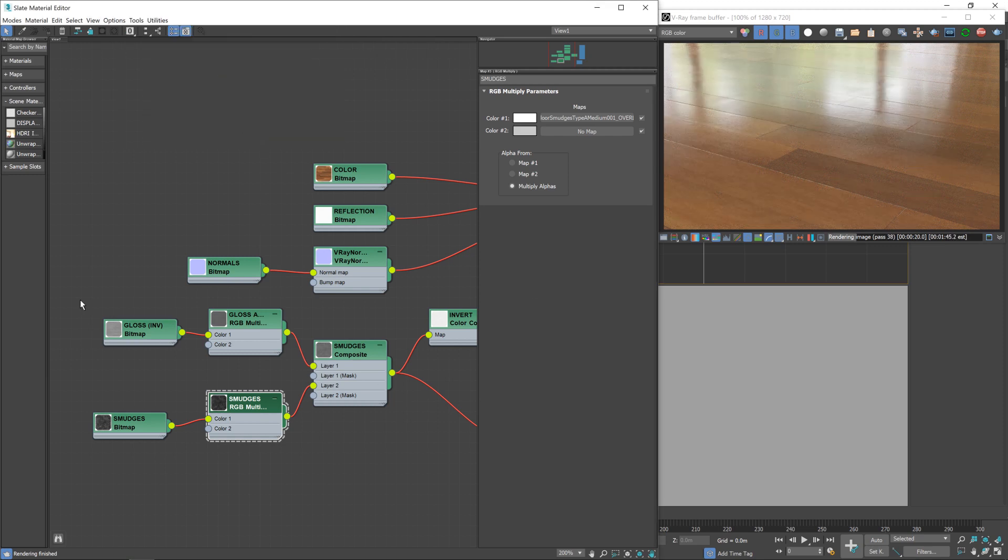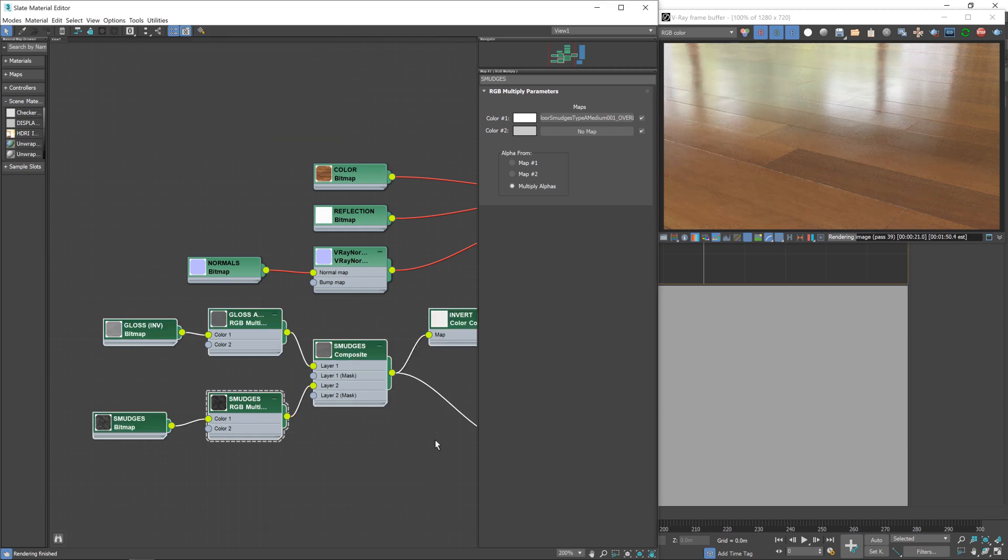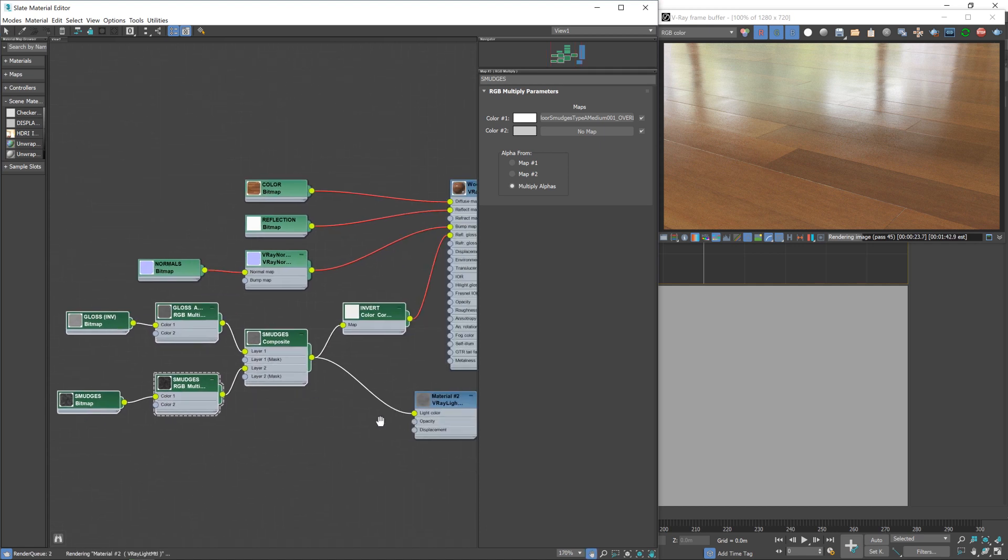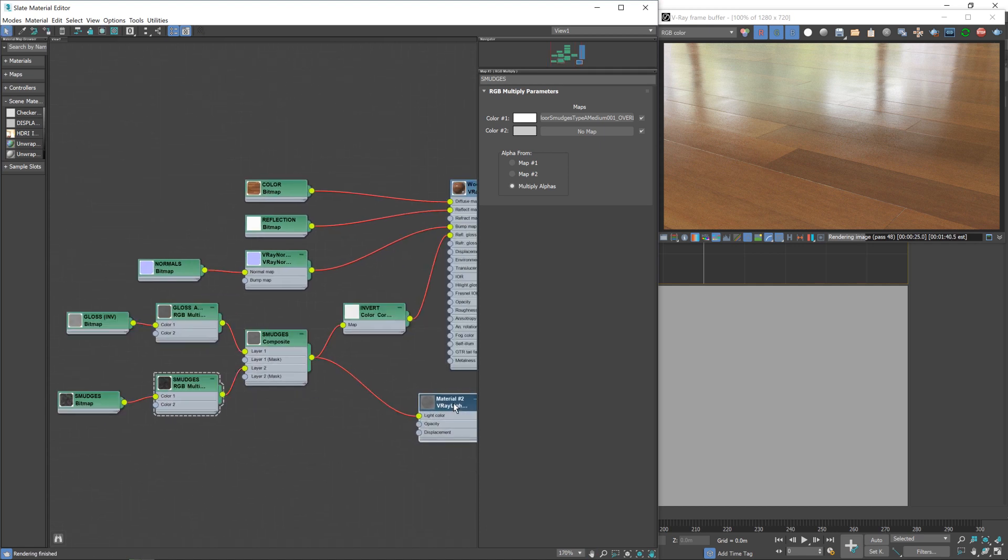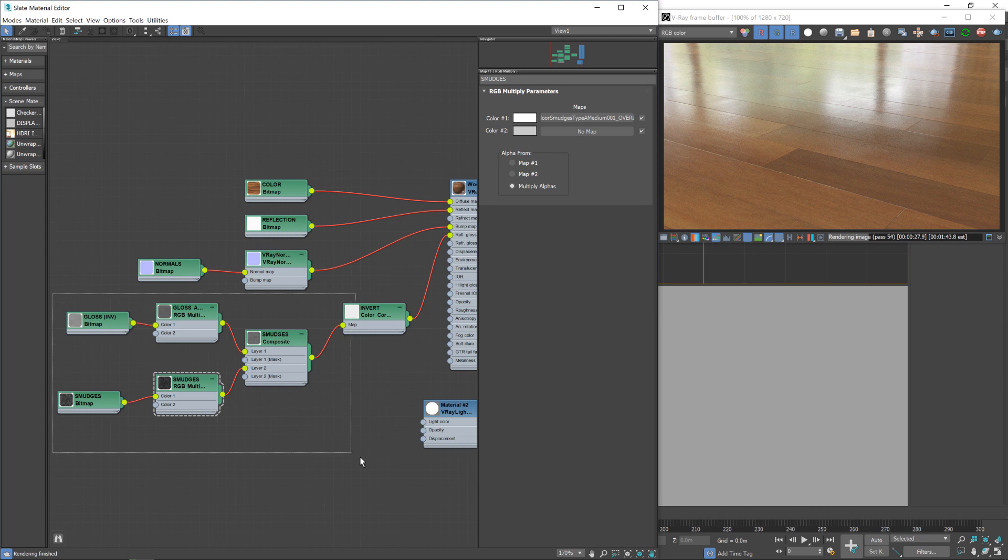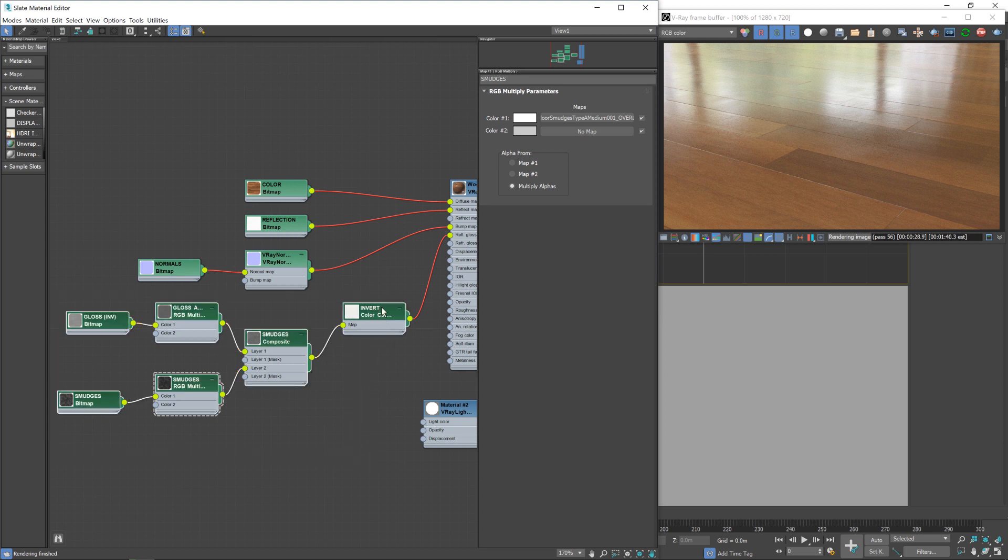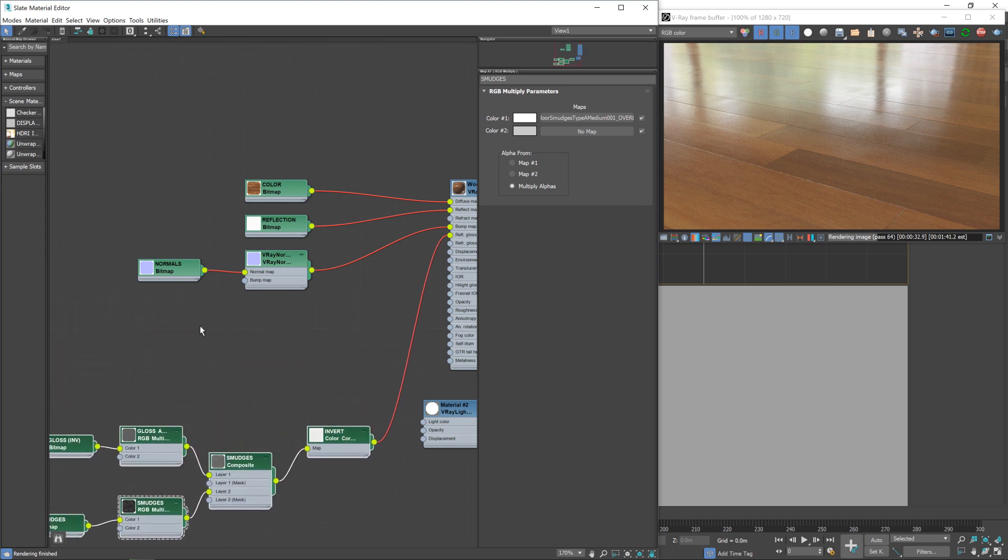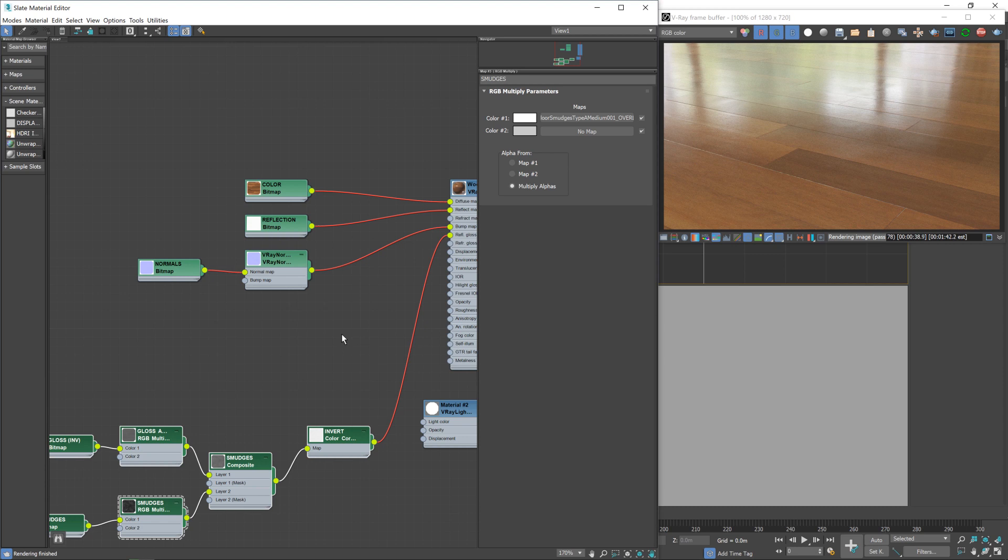Right, so the next stage is to, I'm just going to zoom these nodes out a little bit and disconnect that for now. And then I'm going to grab all these nodes relating to the gloss map and just drag them down a bit to give us some more room to work with, because the next part of the material we're going to affect is the normal map, the bump mapping.